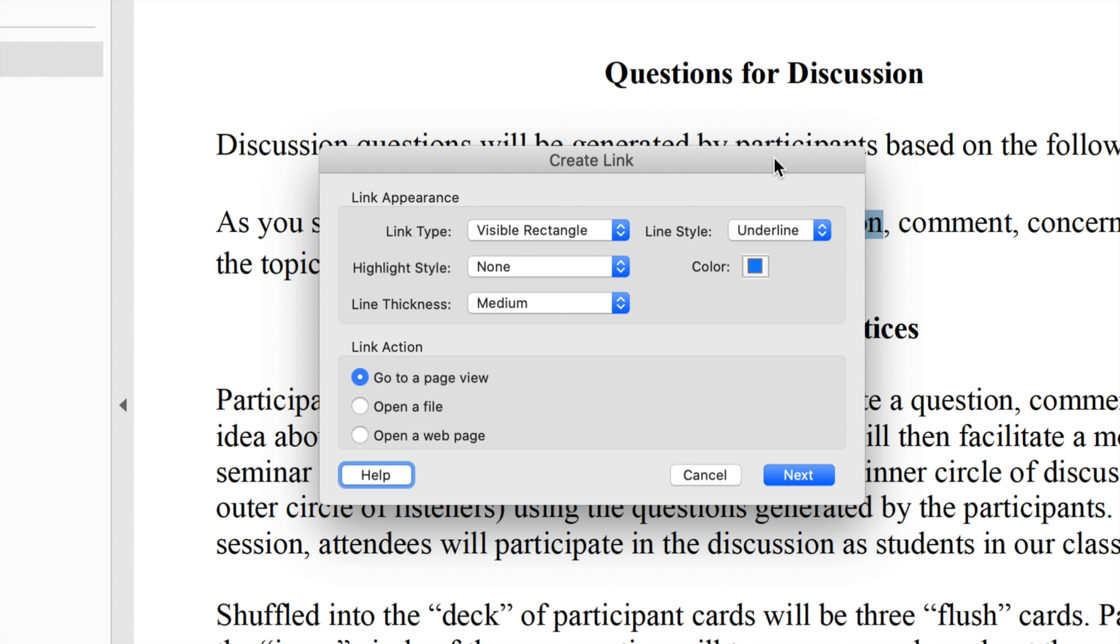So this is what we want the link to look like. What this will do is it will put an underline under my text that is blue. That will indicate to my audience, as links traditionally do, that this is a link that they can click on. This is step one. Adobe will remember these settings.